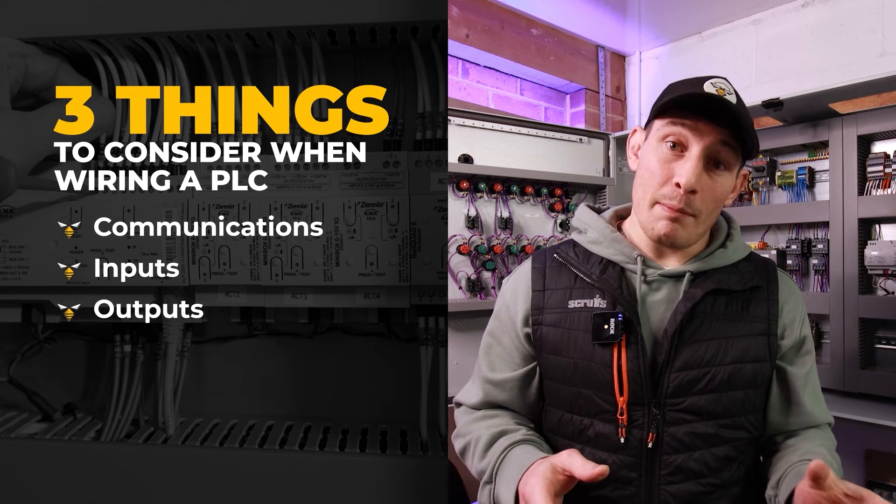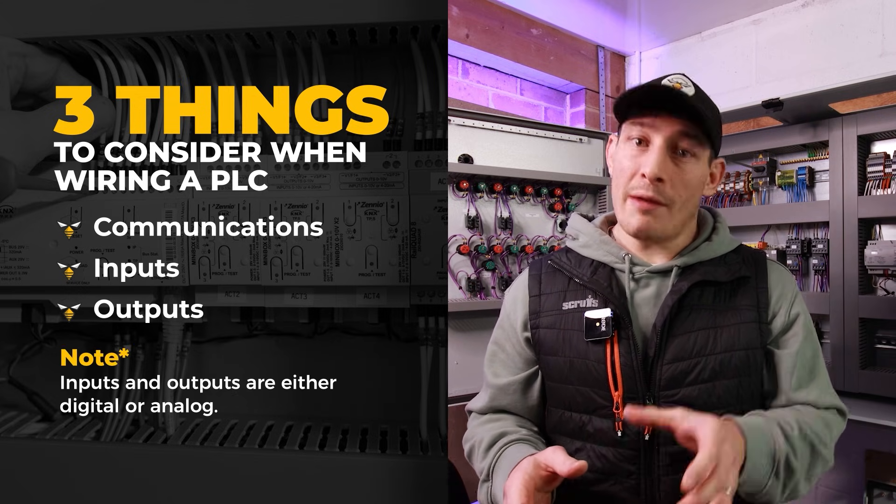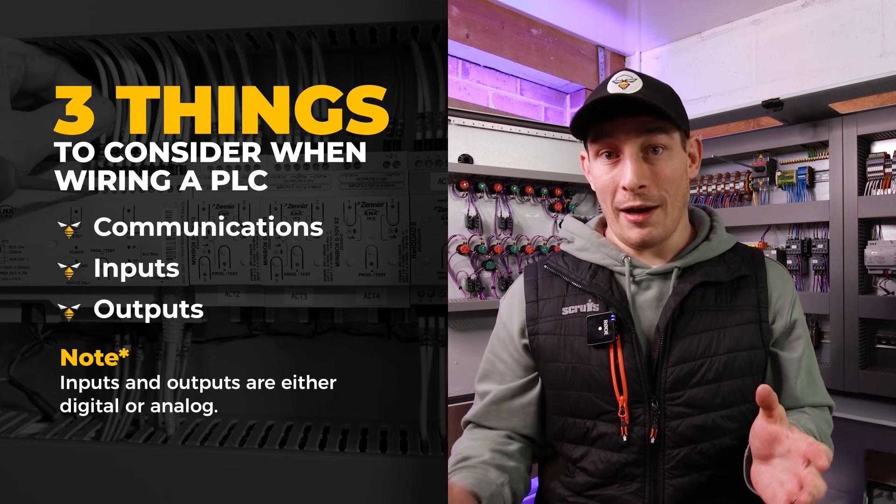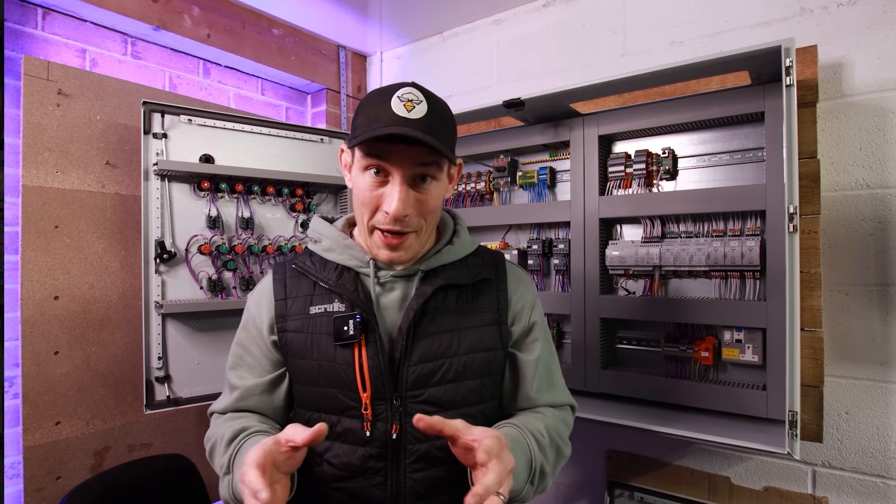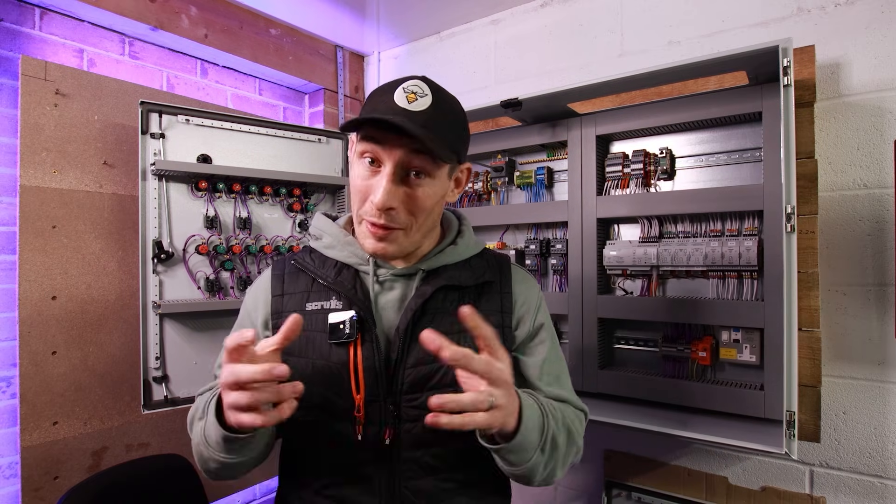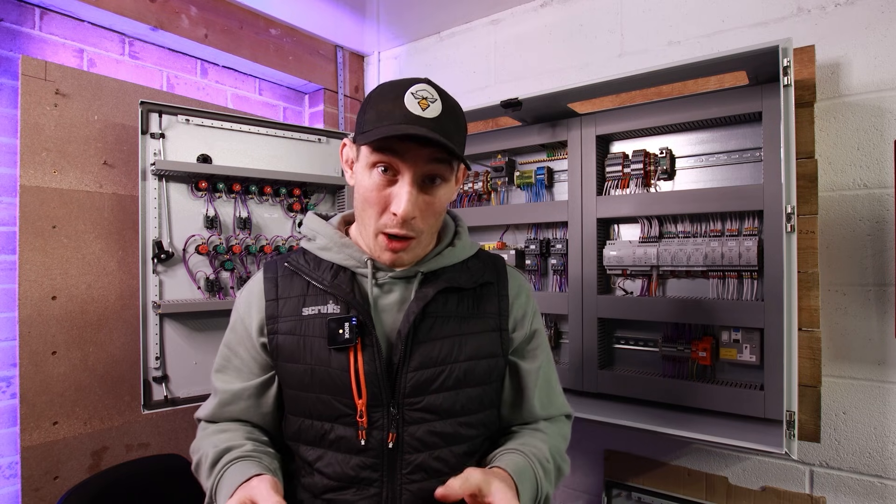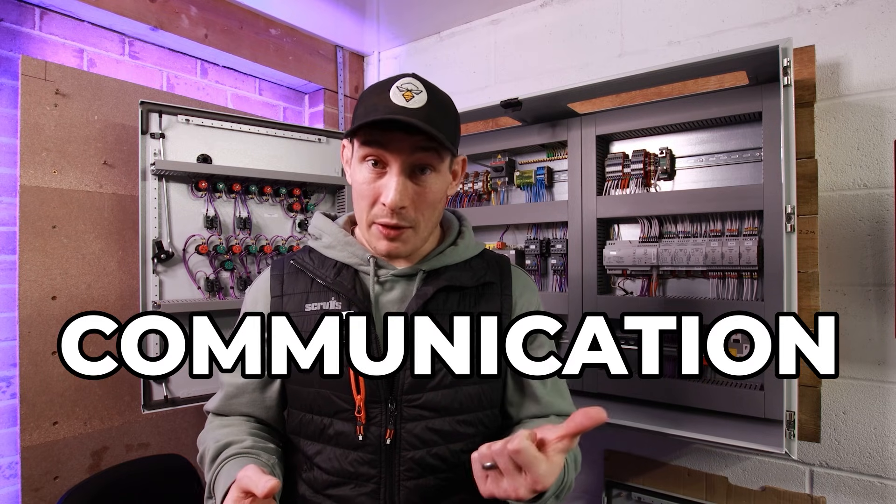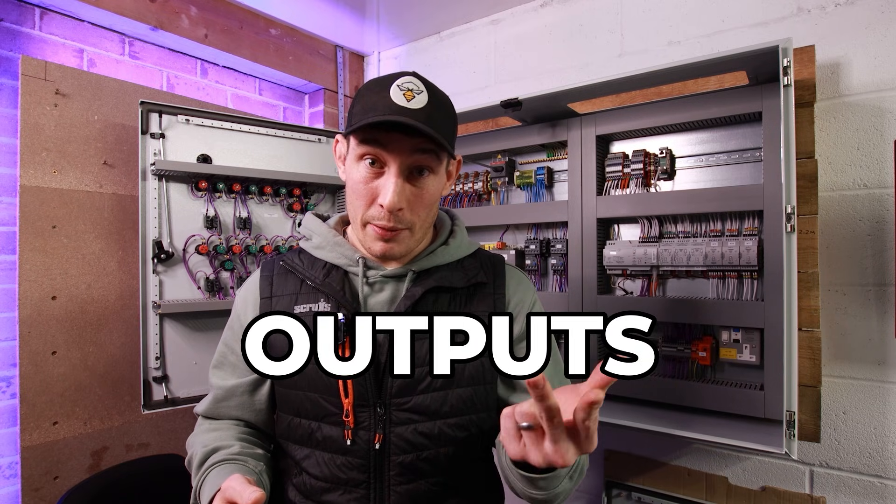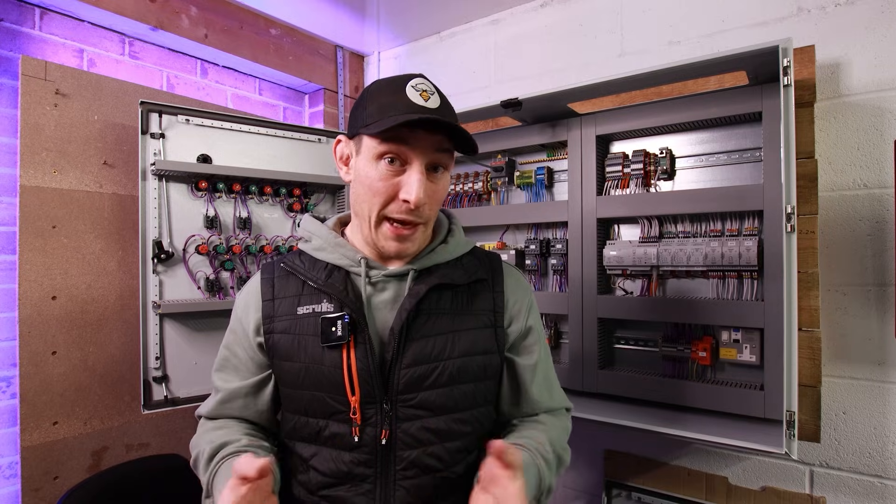And then with the inputs and the outputs, they're either digital or they're analog. So if there's one thing you take away from this video today, just know in terms of the wiring there's only really three things: communication, inputs, and outputs. That's all that really makes up a PLC.